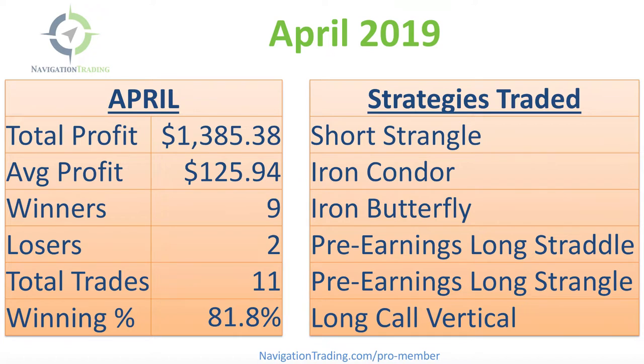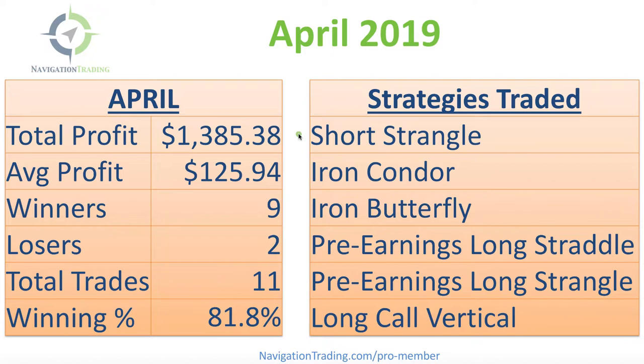We had 11 total trades, nine of which were winners. We had two losers for a winning percentage of 81.8%.